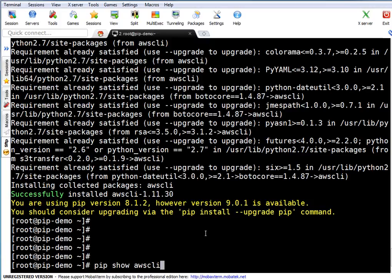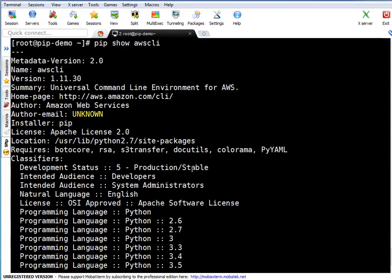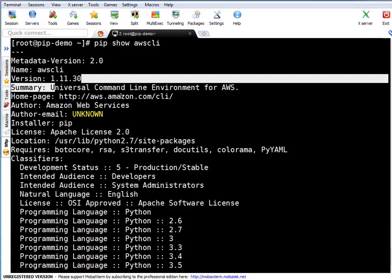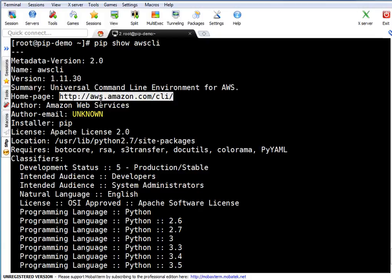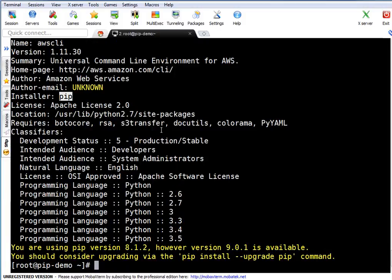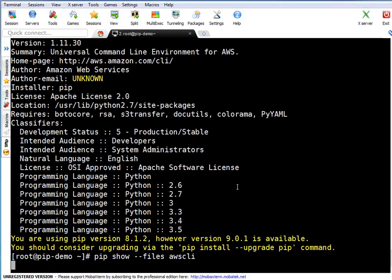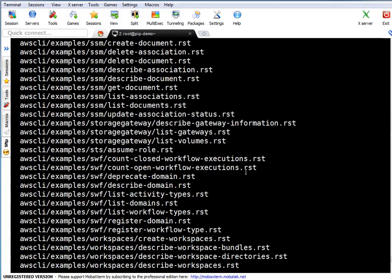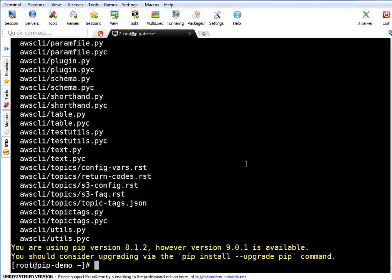Now let's run 'pip show awscli'. This gives detailed package information: package name is 'awscli', metadata version 2.0, a summary of what it does, the homepage, author is Amazon Web Services, installed via pip, licensing information, and Python version support. If you want to see all files delivered by this package, use 'pip show --files awscli' and it lists all files included in the awscli package.